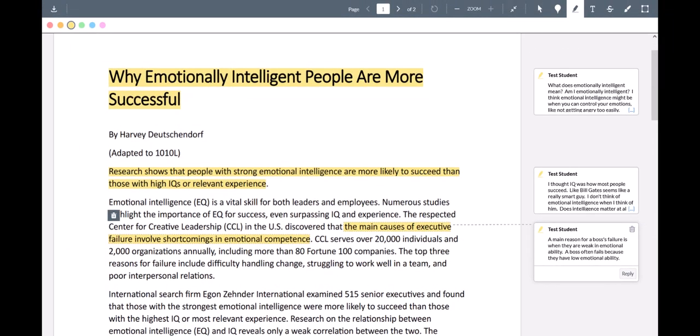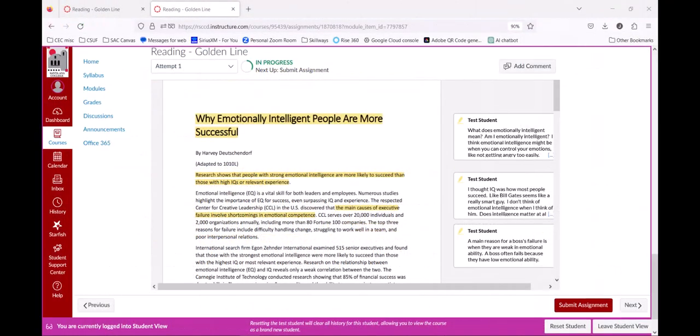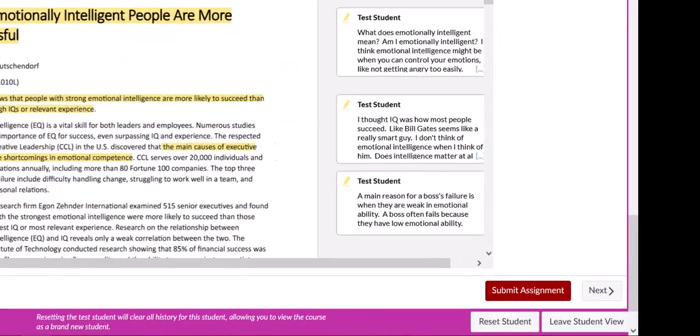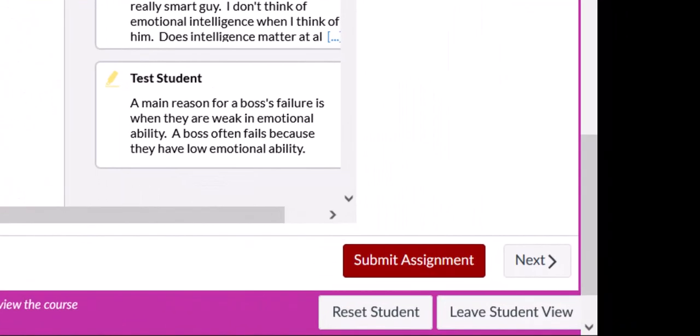Now for this assignment, make sure you finish reading the whole article, find golden lines on each page, and use CAPE strategies to make comments on each one. When you're done, return to the assignment page by clicking on the button with the arrows again. Be sure to click the button at the bottom of the page that reads submit assignment to send your work to your teacher.